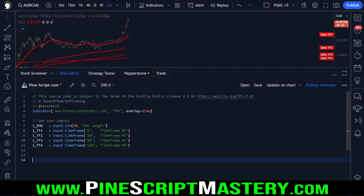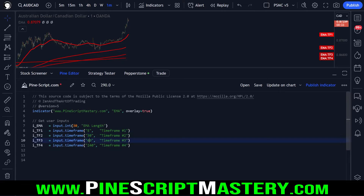Here are our user inputs. We have an EMA length and we have four time frames: a five minute chart, a 30 minute chart, an hourly chart, and a four hour chart.